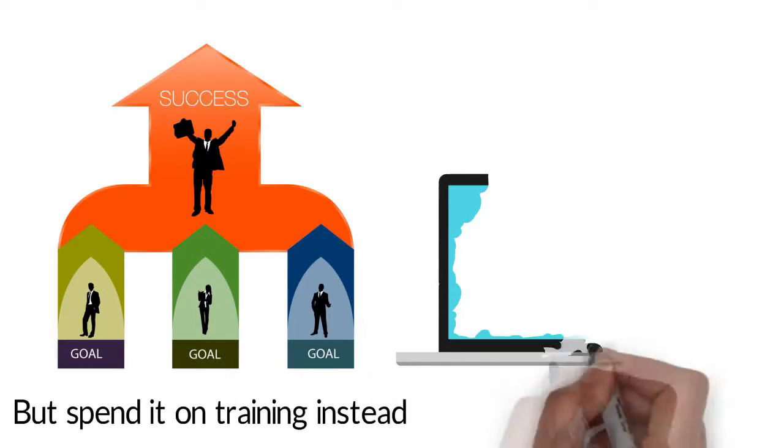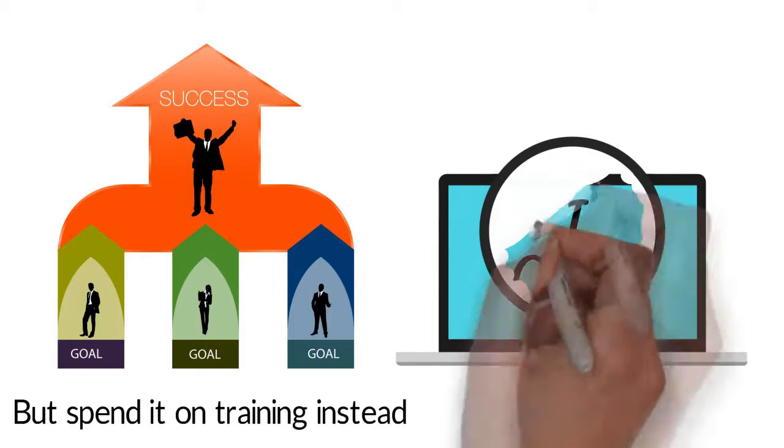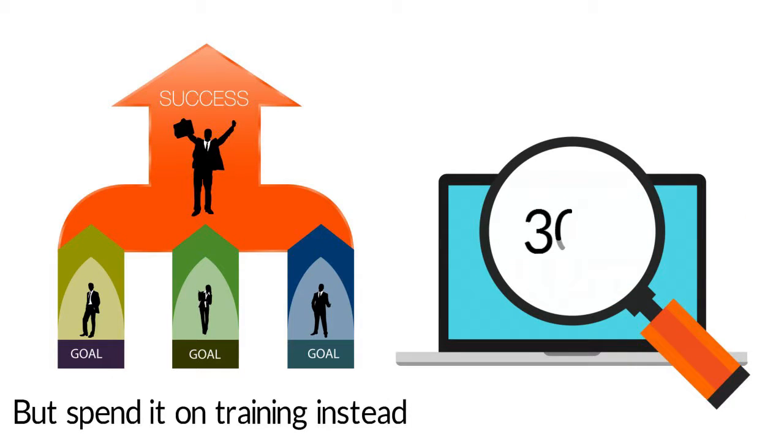And then, after all this process, research studies show that the employee decides to leave in 30% of the cases.